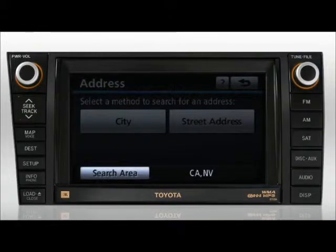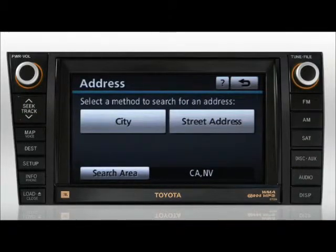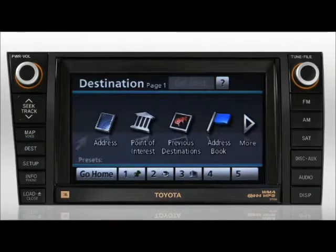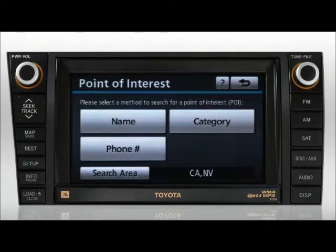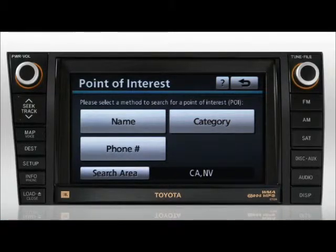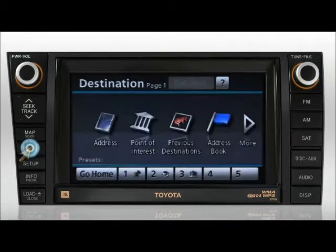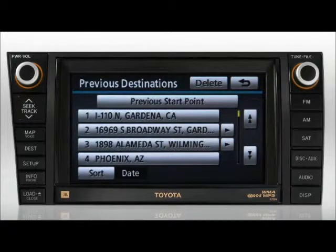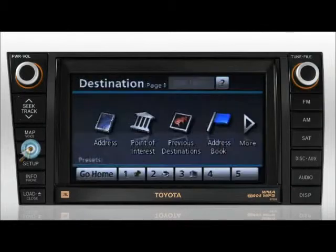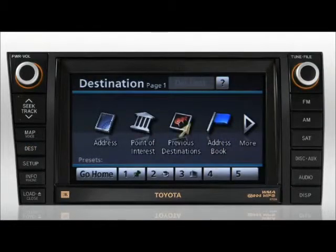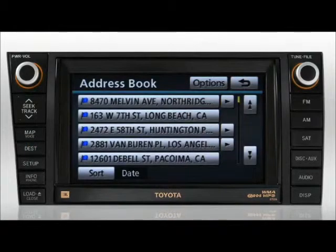Always check that the destination you're searching falls within the search area indicated. The point of interest button is for inputting and choosing a point of interest destination by name, category or phone number if available. The previous destination button is for selecting, sorting or deleting previously marked destinations. The address book button is for selecting a previously marked destination which is indicated on the map by a flag.